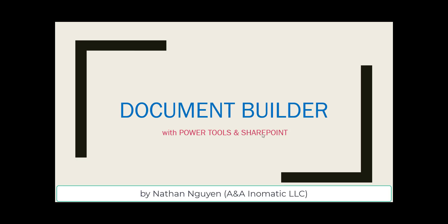Hi, I just finished the beta version of this document builder using Power Tools and SharePoint. I thought it's cool, so I'll do a quick video on its function.